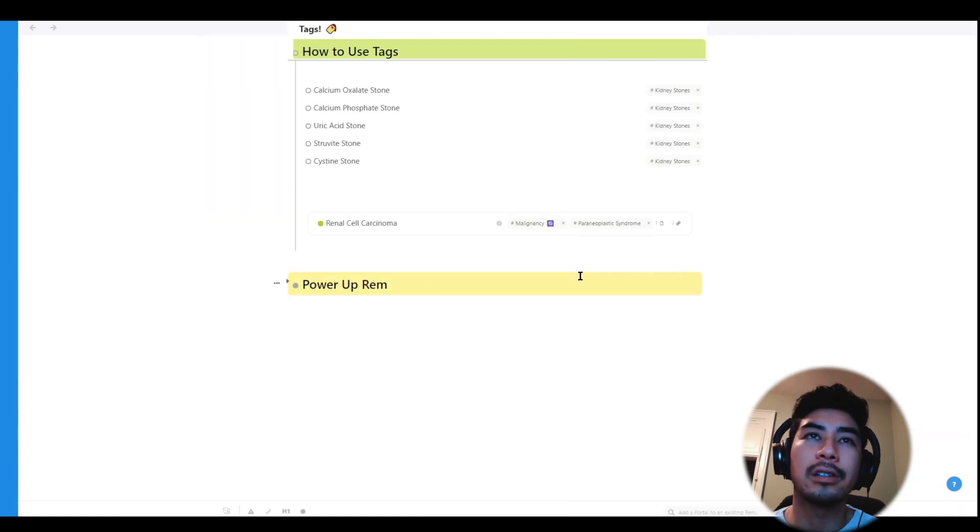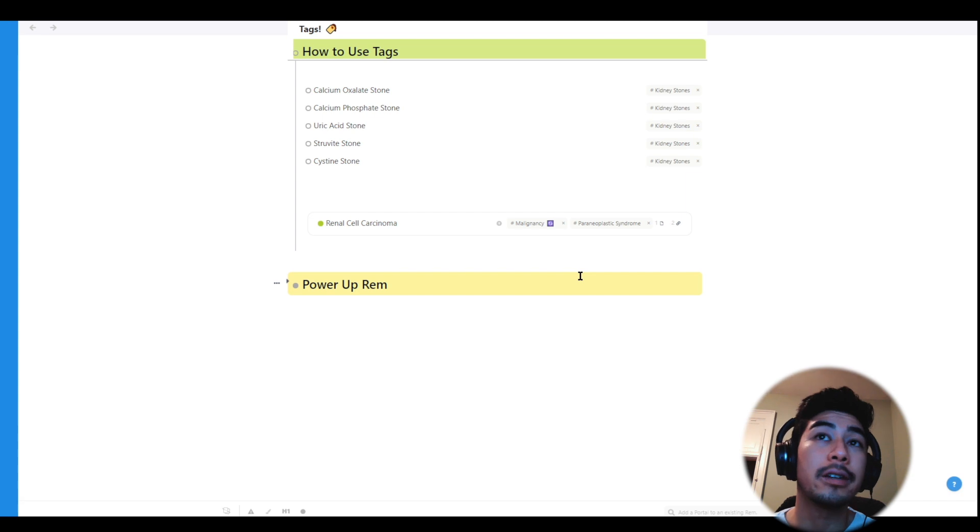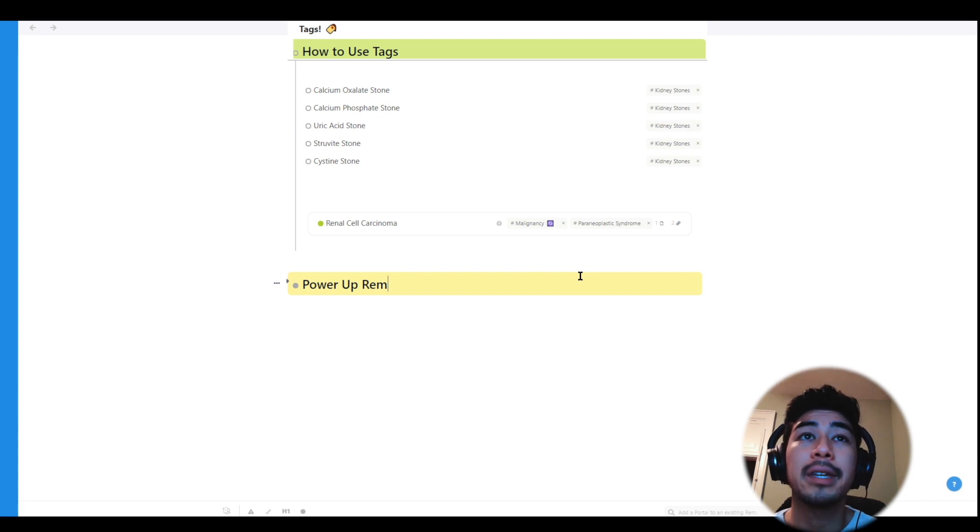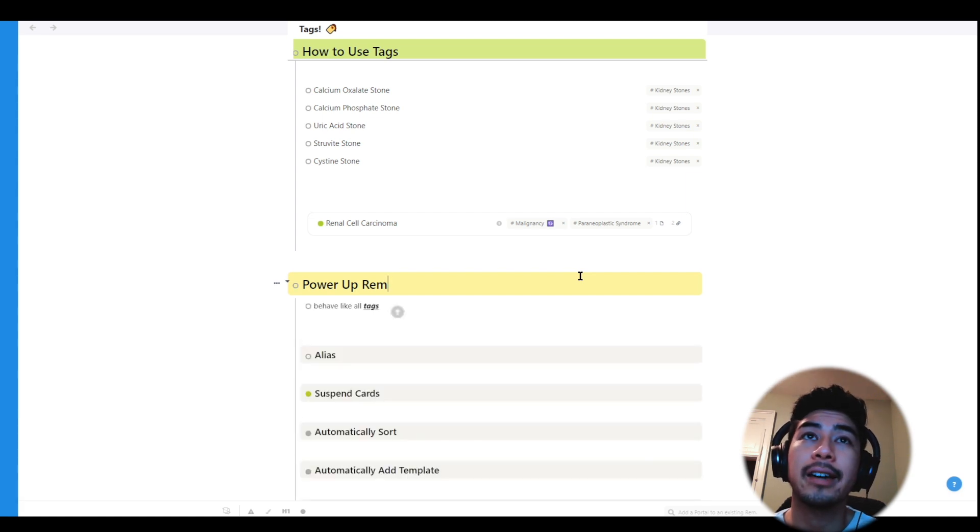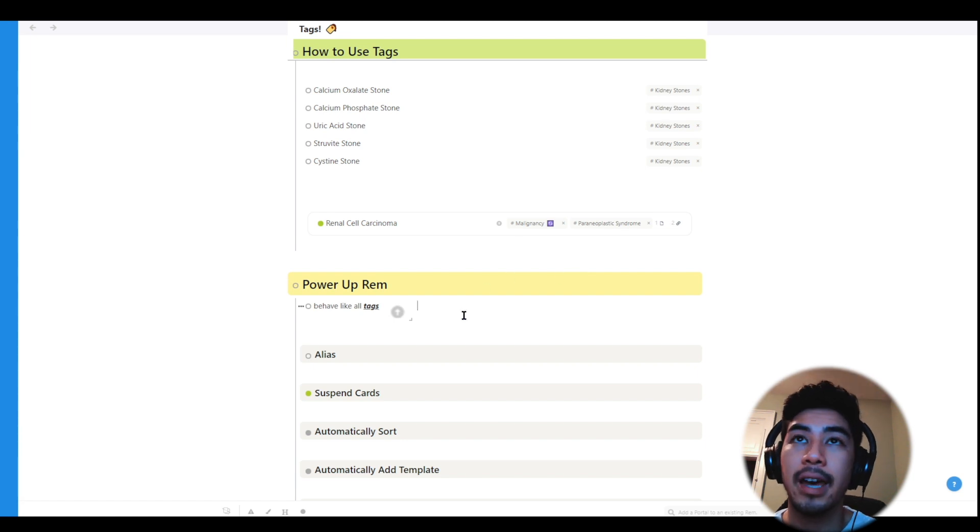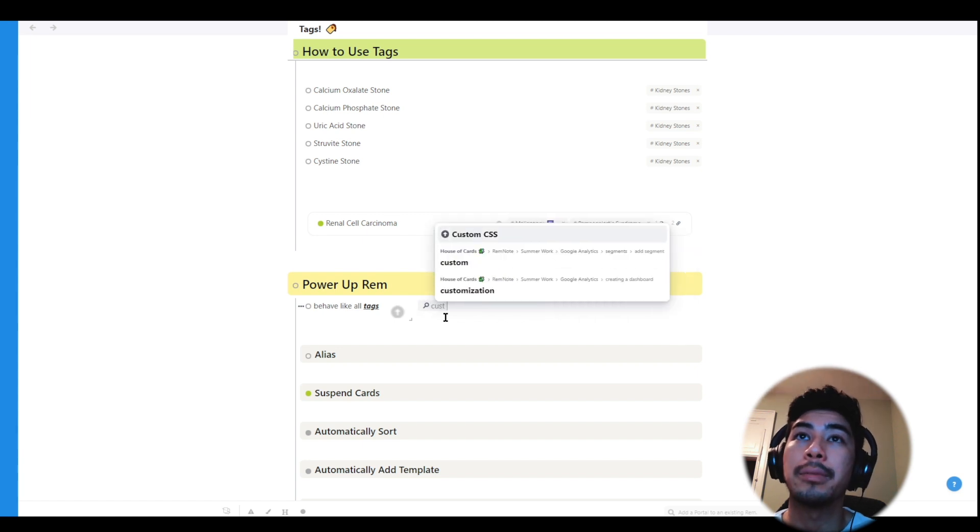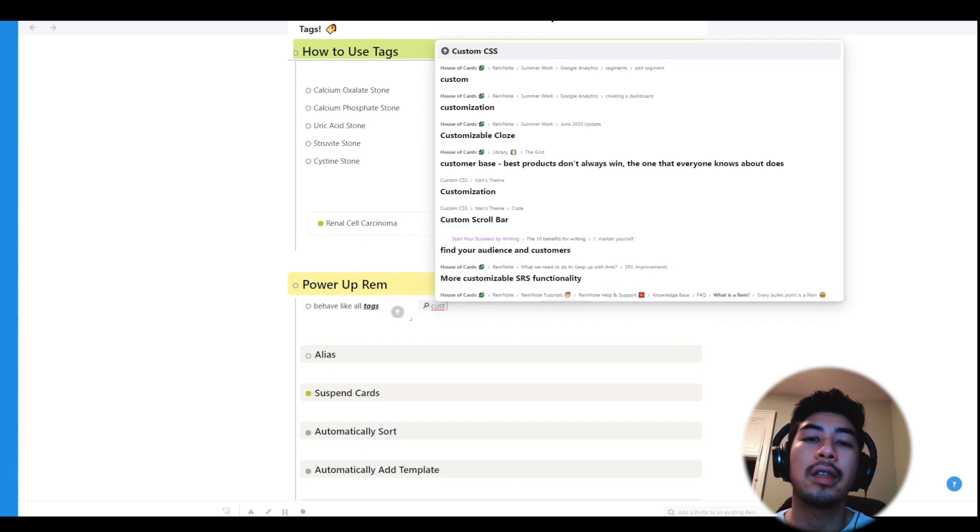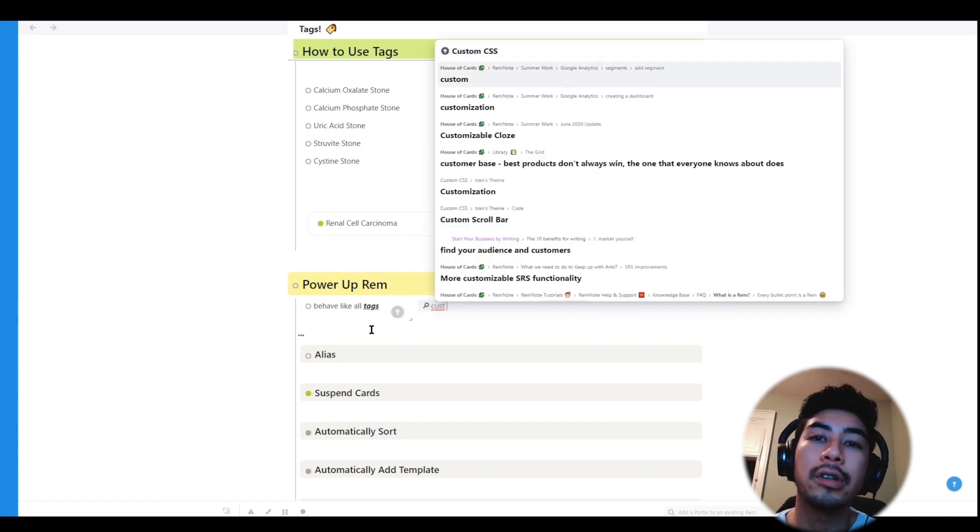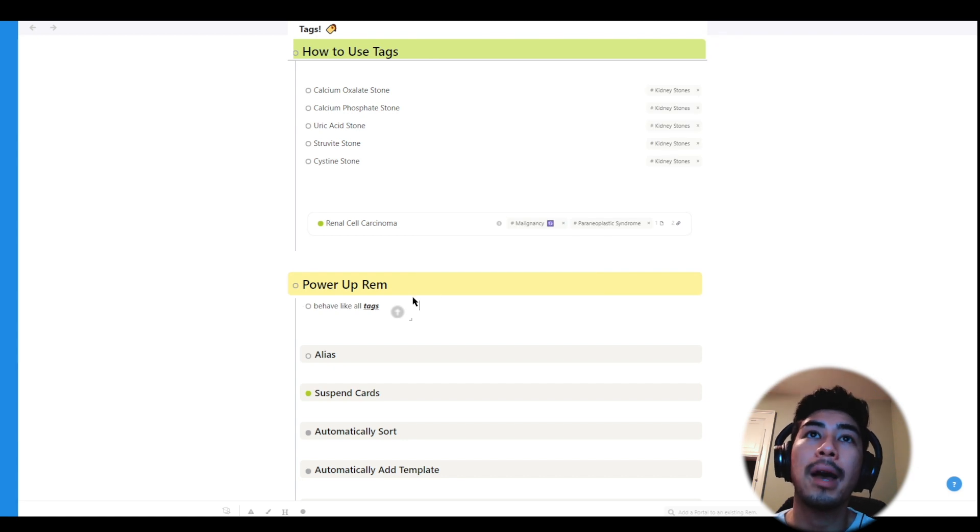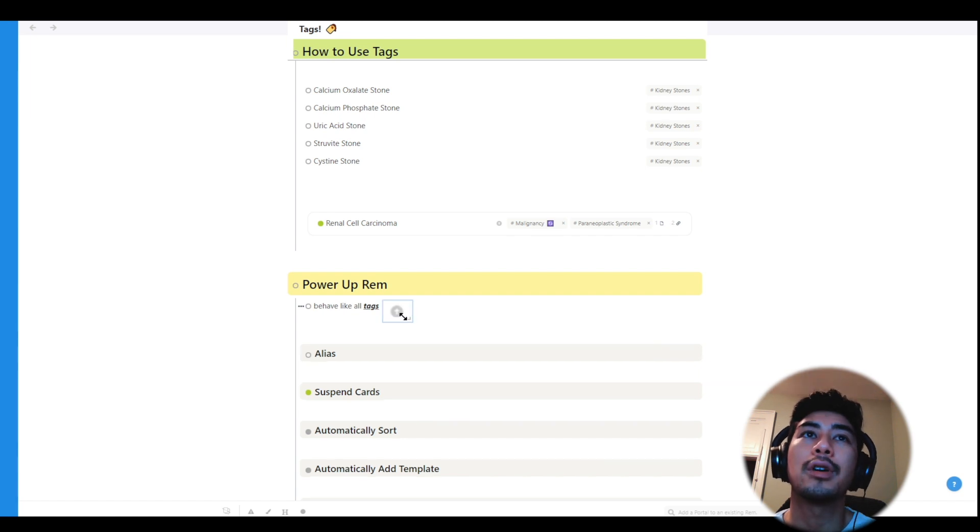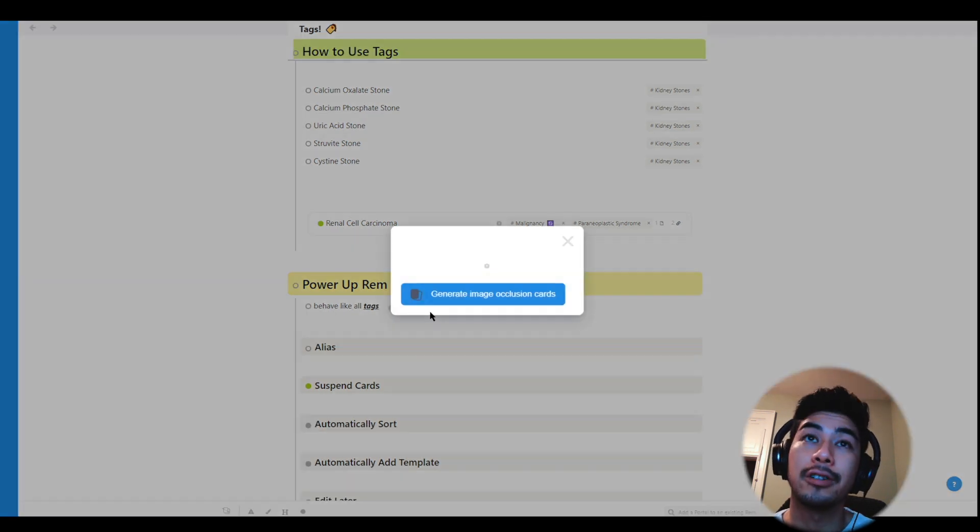Okay, let's switch gears a little bit and go over powerups in RemNote, which are tags with unique functions. They have the same behavior as other tags in that you can apply them using the hashtags to open up the tag search portal, and choosing which one you want. And they also create their own separate Rem documents that you can use to keep track of all the different Rem you've actually tagged. So all powerup Rem have this little up arrow icon beside them. And this just lets you know that they have an additional feature.